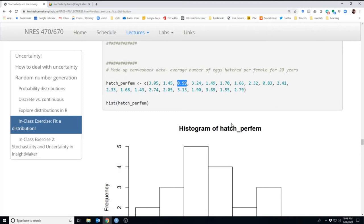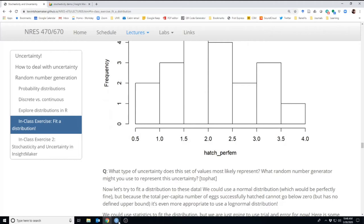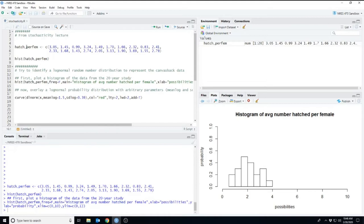This is environmental stochasticity, most likely. We collected 20 different numbers representing hatchling production year to year and can represent this as a histogram. We were in R, we read these numbers in, produced the histogram, and extended the x-axis to try to fit a distribution to these numbers — a random number generator that could recreate something like these numbers for use in a population model.